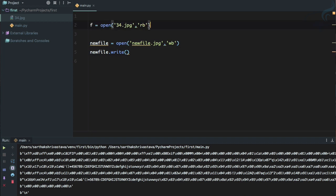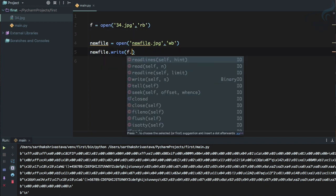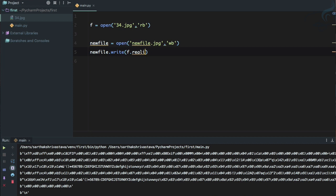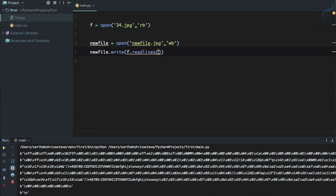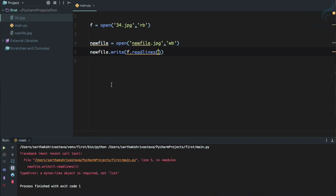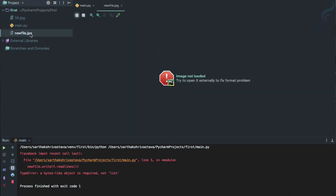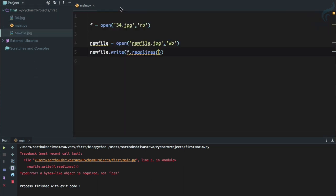So here we have opened the file and we know because this file does not exist, Python will create this file for us because we are on writing mode. So I will say new file dot write and I'm going to write the content of f file which is 34.jpg. So I will say f dot read lines.